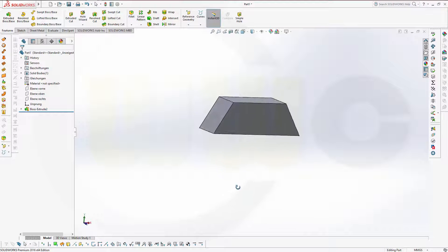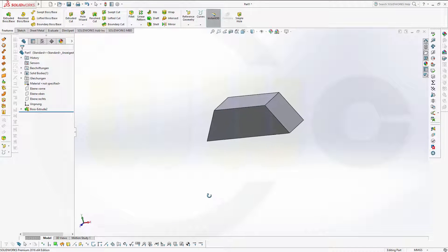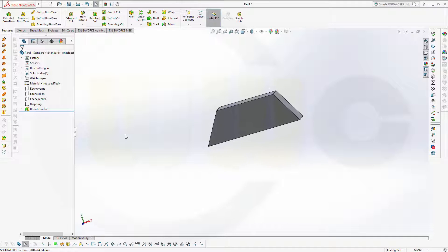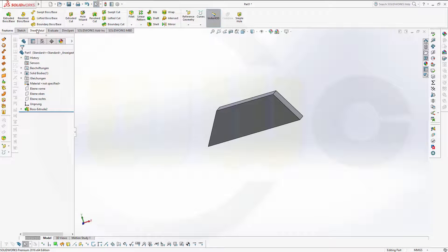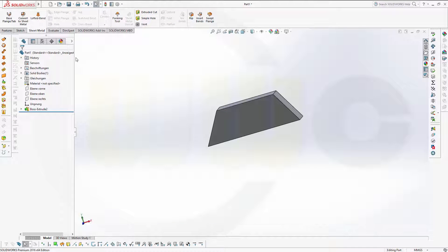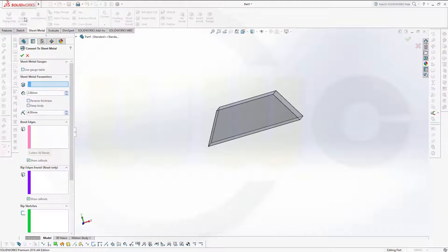Now, if you want to convert this to a sheet metal model, switch to the sheet metal register. Go to convert to sheet metal.